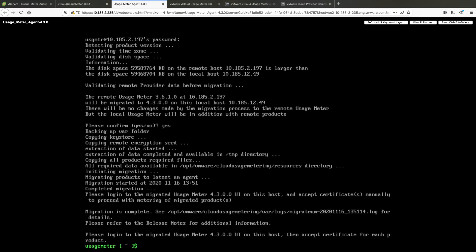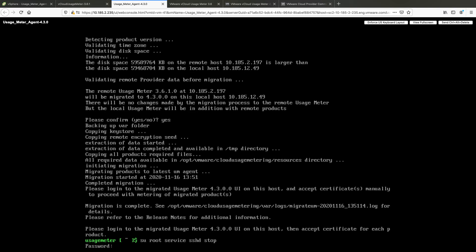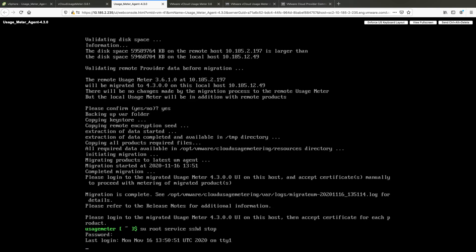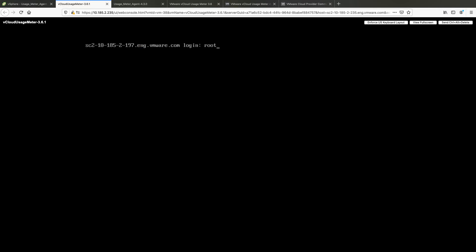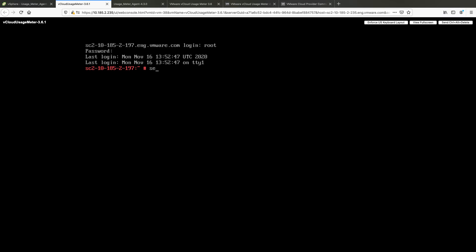In UsageMeter 4.3 console, stop the SSHD service by running: su root, then service SSHD stop. In UsageMeter 3.61 console, stop the SSHD service by running the following command: service SSHD stop.